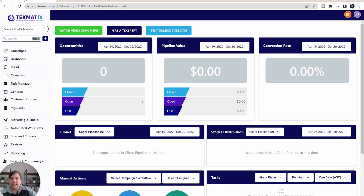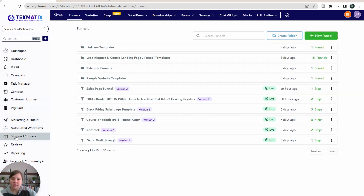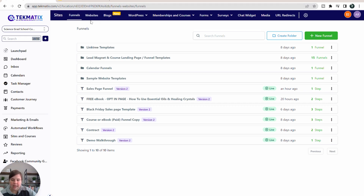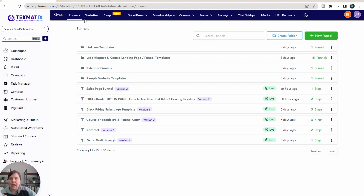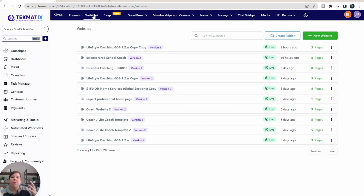So what does that look like within the Techmatics dashboard? If you come into Techmatics, go to Sites and Courses on the left-hand side, and you have two things: your Funnels tab and your Websites tab. Your funnels are mainly going to be your sales and lead magnet pages, and your websites are going to be more global.